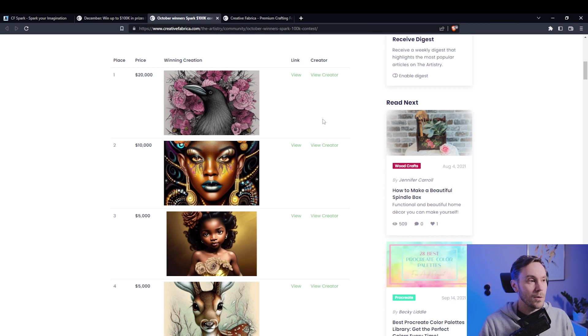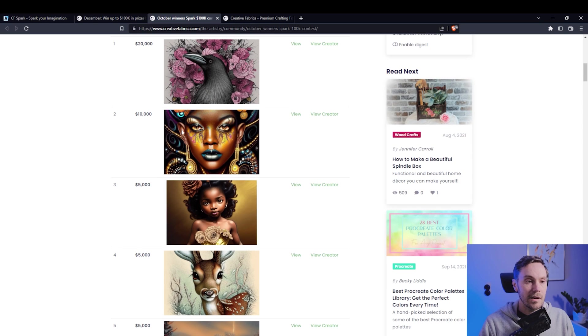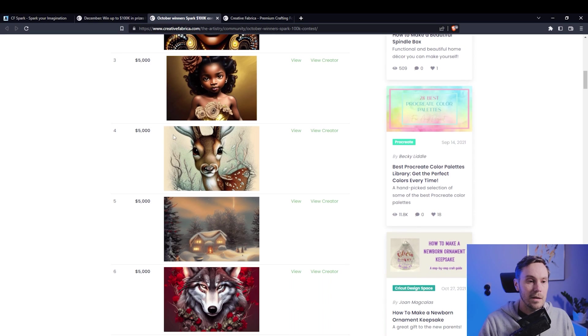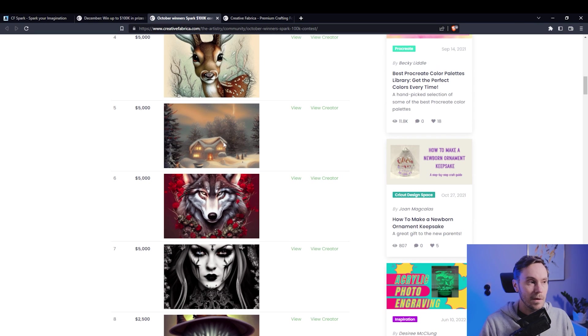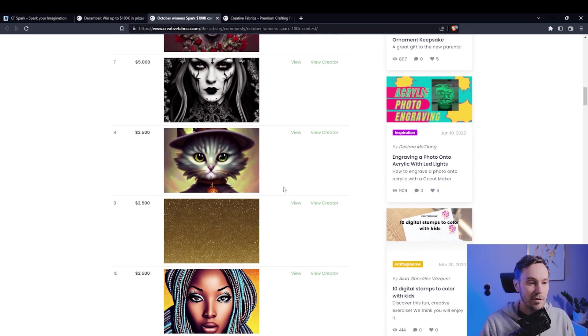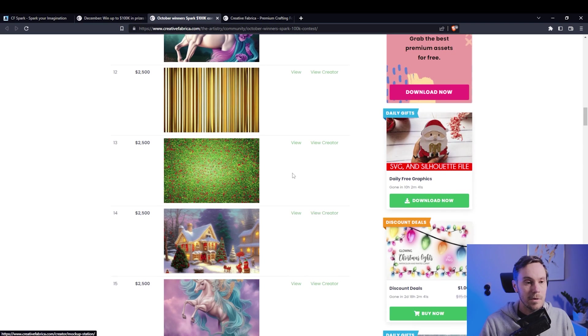So here are the winners for October - there was a raven with roses, this is a 20k winner. This character here is the 10k winner, this child 5k, a deer, house in the woods covered in snow, a wolf - there's 5k, 5k, 5k winners.